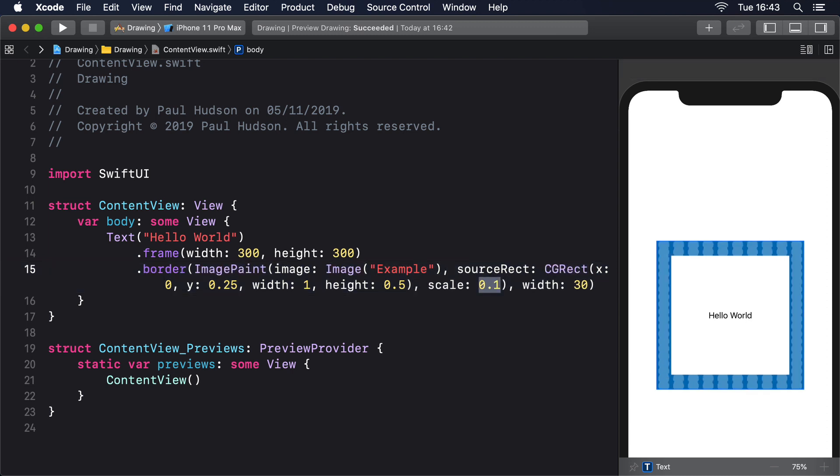It's worth adding that ImagePaint can be used for view backgrounds and also shape strokes. For example,